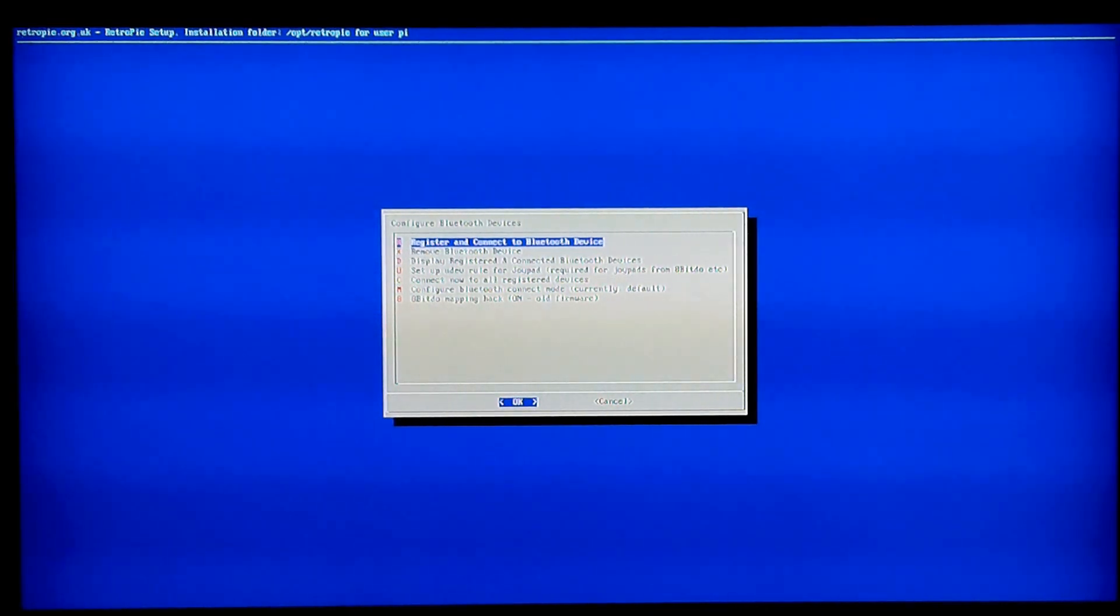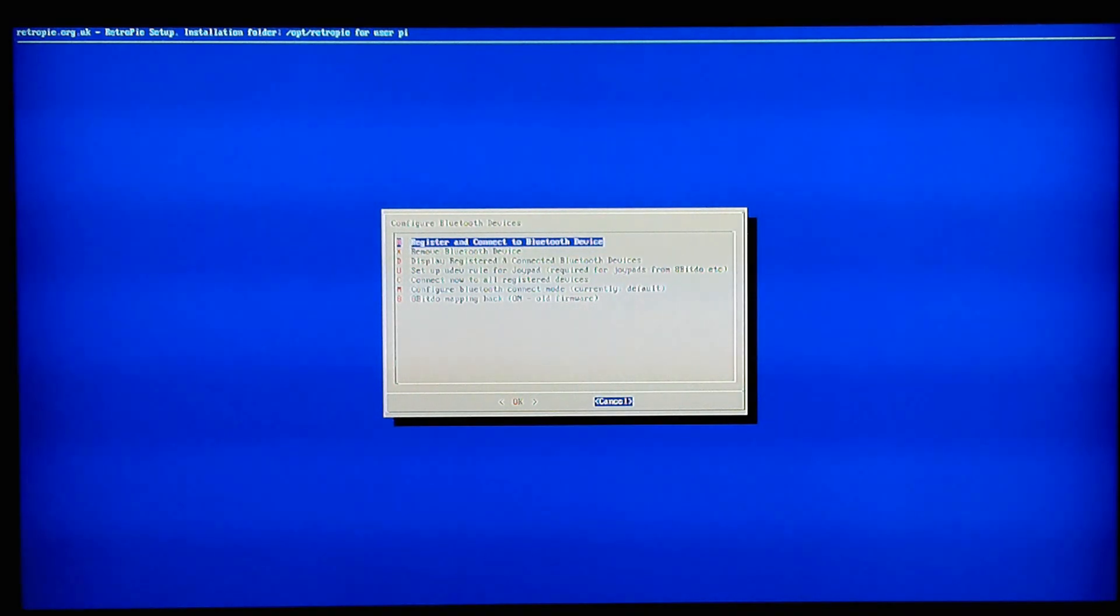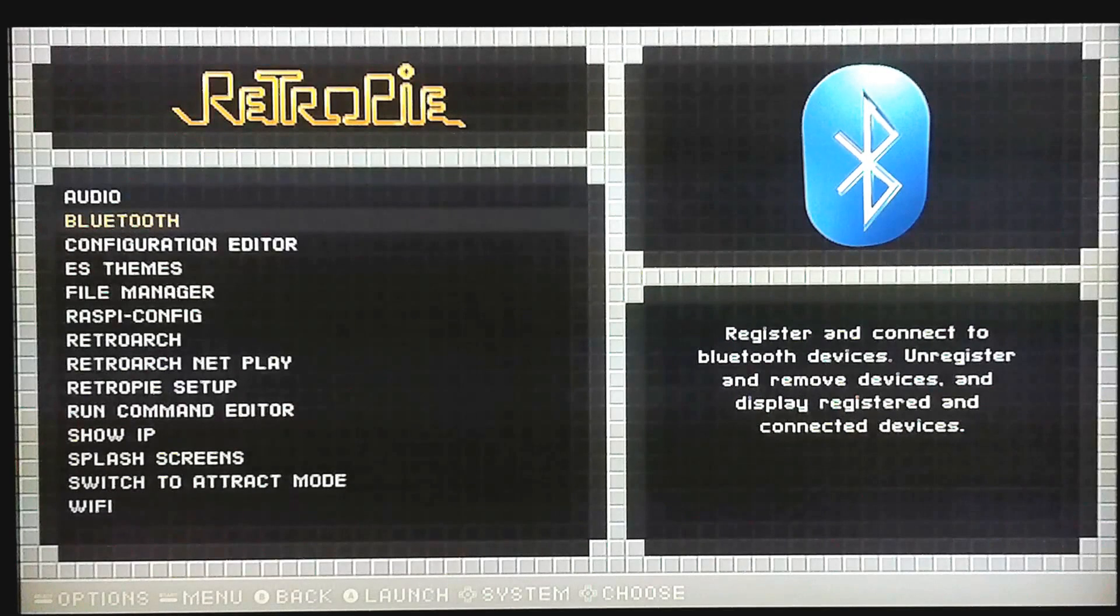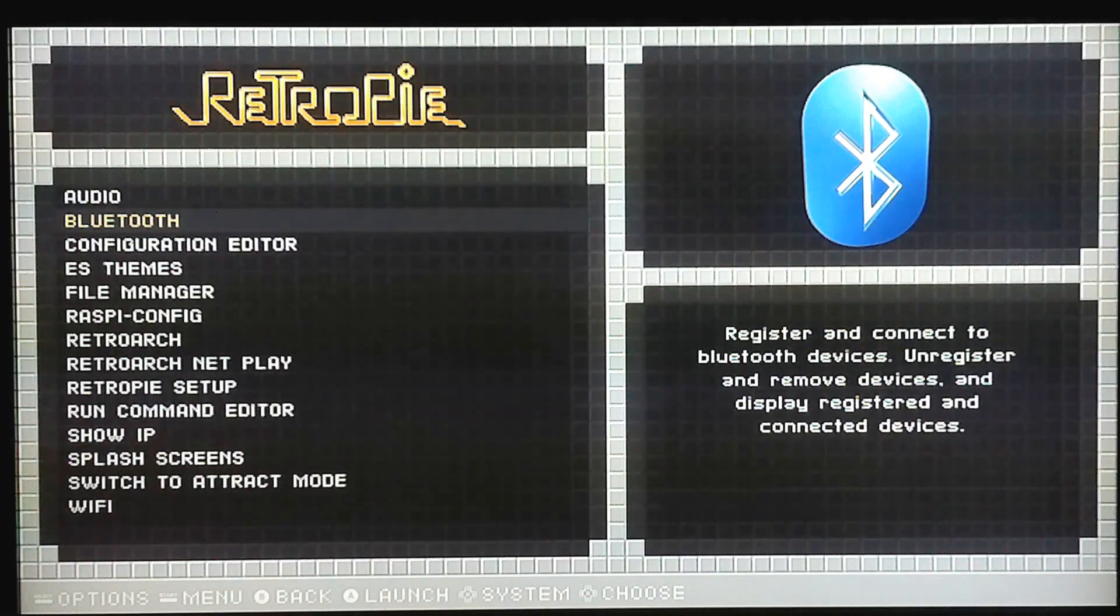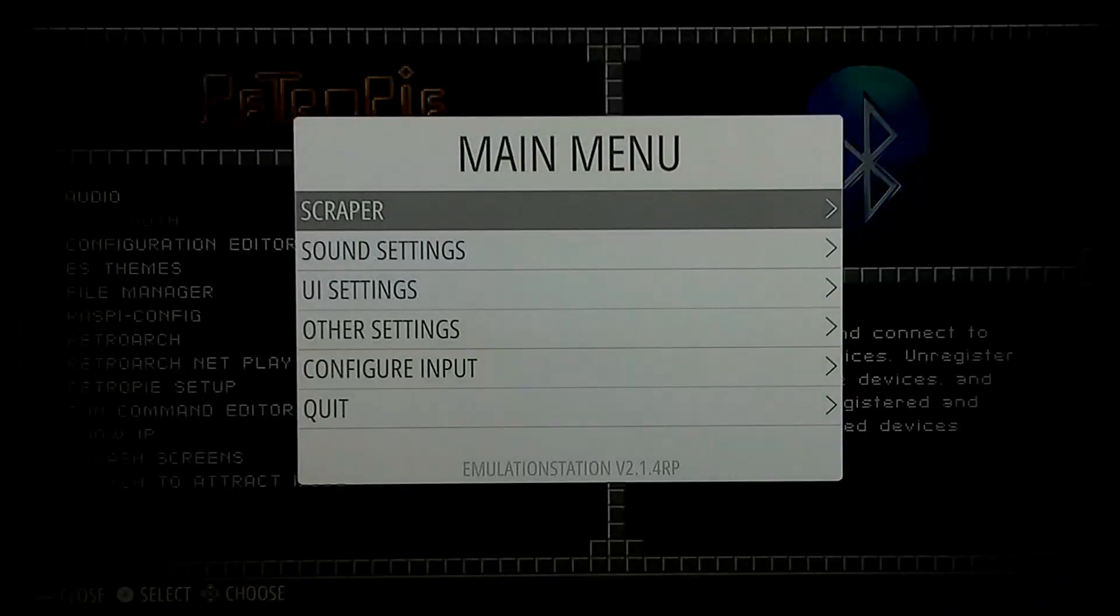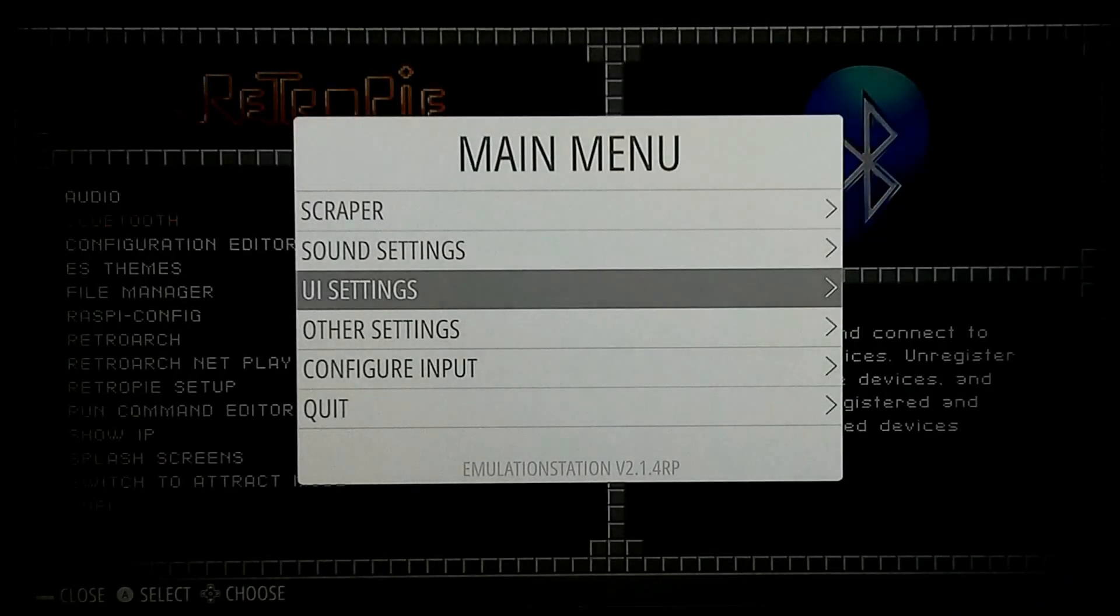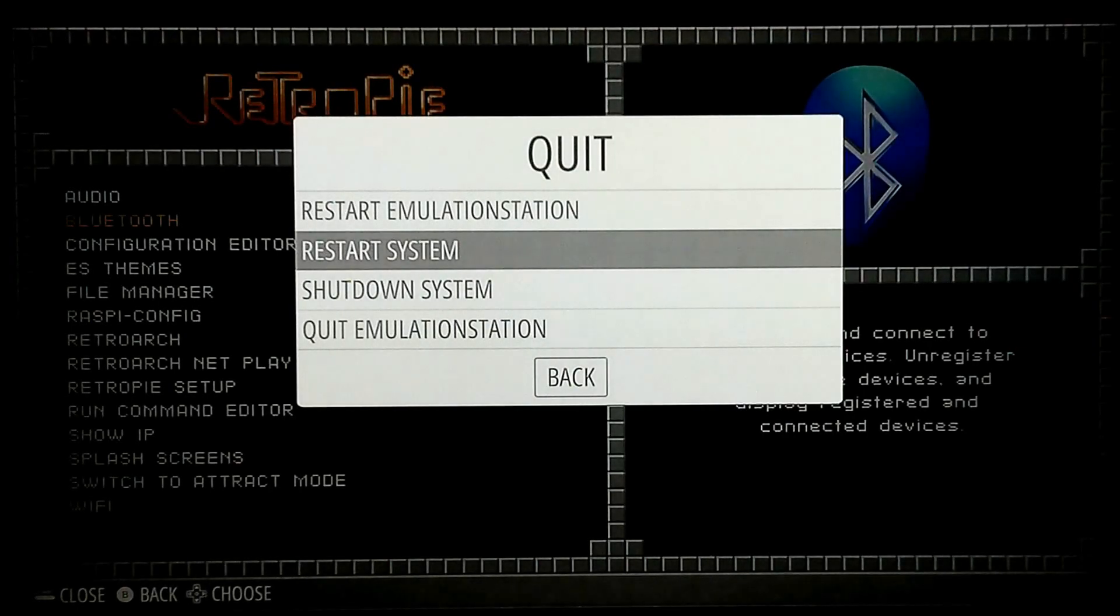So let's pretend that just happened. So we're back to this screen. We're going to hit escape. Get out of this. It's going to take us back to the emulation station RetroPie menu. You're going to press start on your keyboard or whatever you already have set up and you're going to go to quit and restart system.